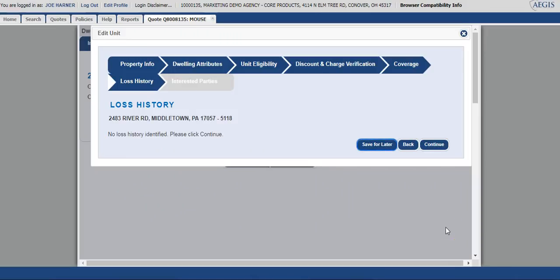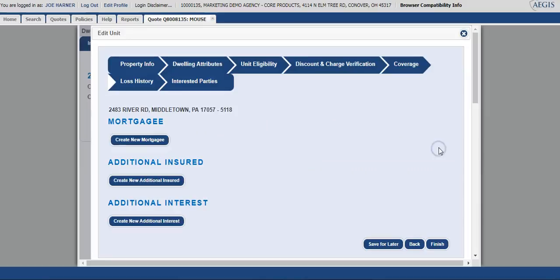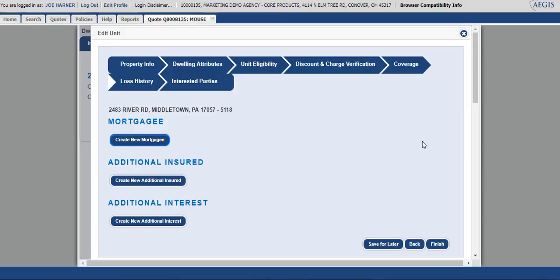If there is a loss history, it would identify it on this screen. This does not show a loss history, so we can continue through. If you have interested parties that you wanted to add, you could do so at this time. You will have the ability at a later time to add them on there if you choose to do that. At this point, you can select finish.